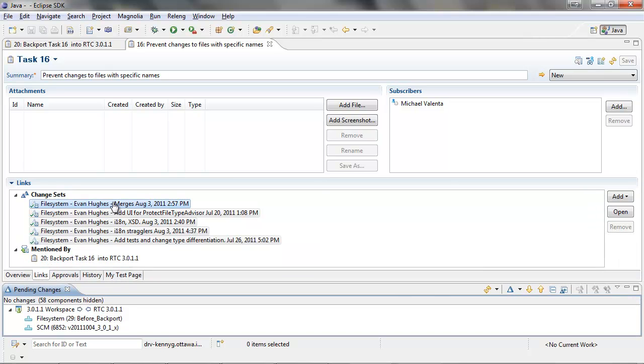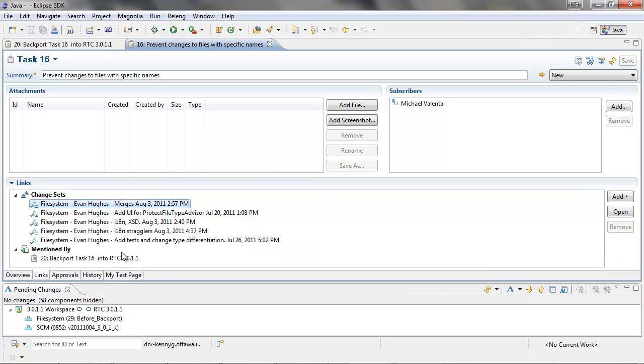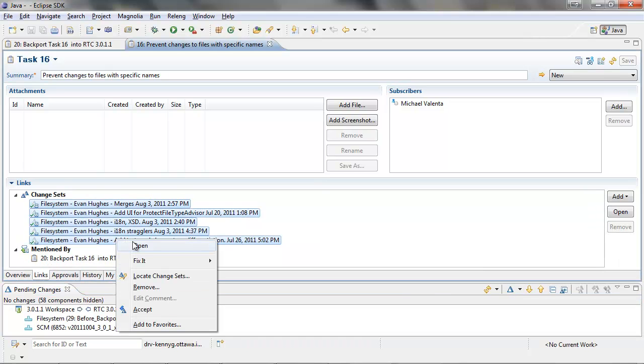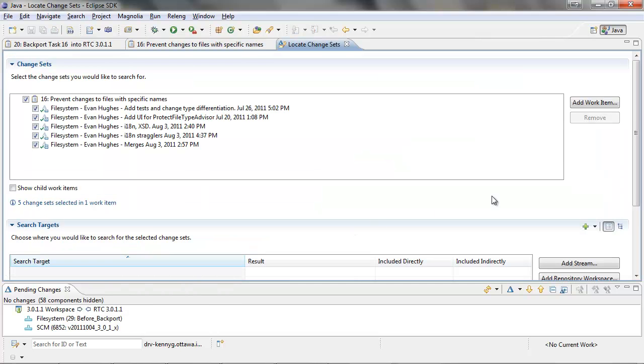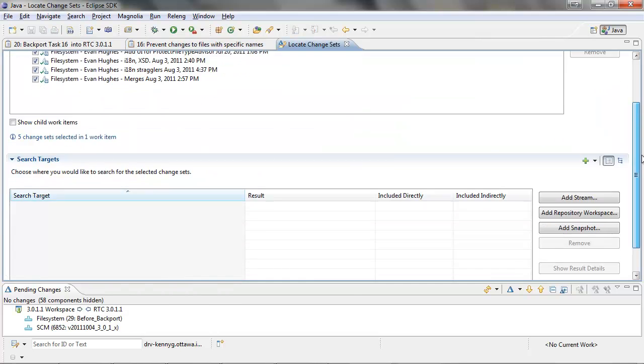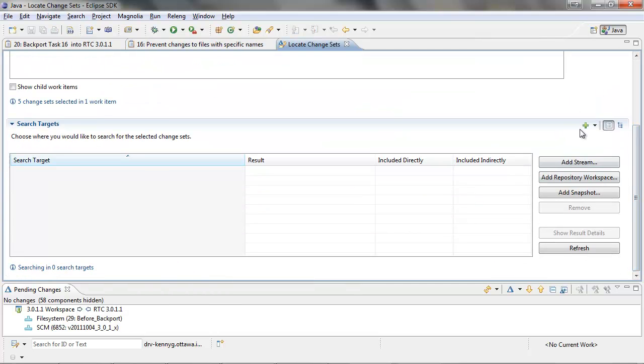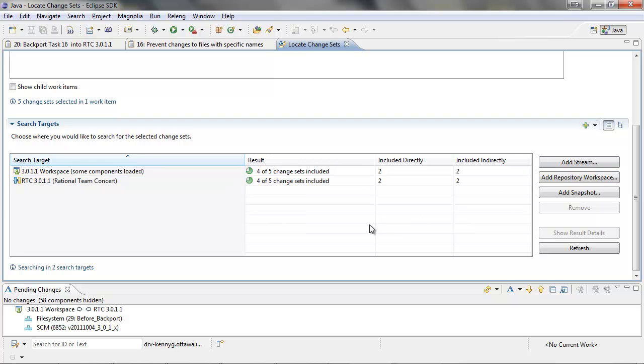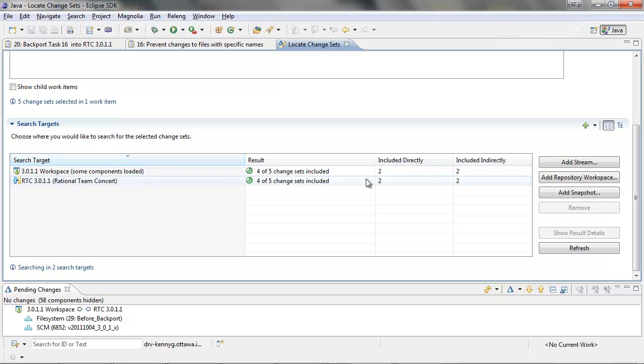We can now select the original change sets from task 16, and we can use locate change sets to verify that they are in RTC 3011. As expected, four to five change sets are included, two directly and two indirectly.